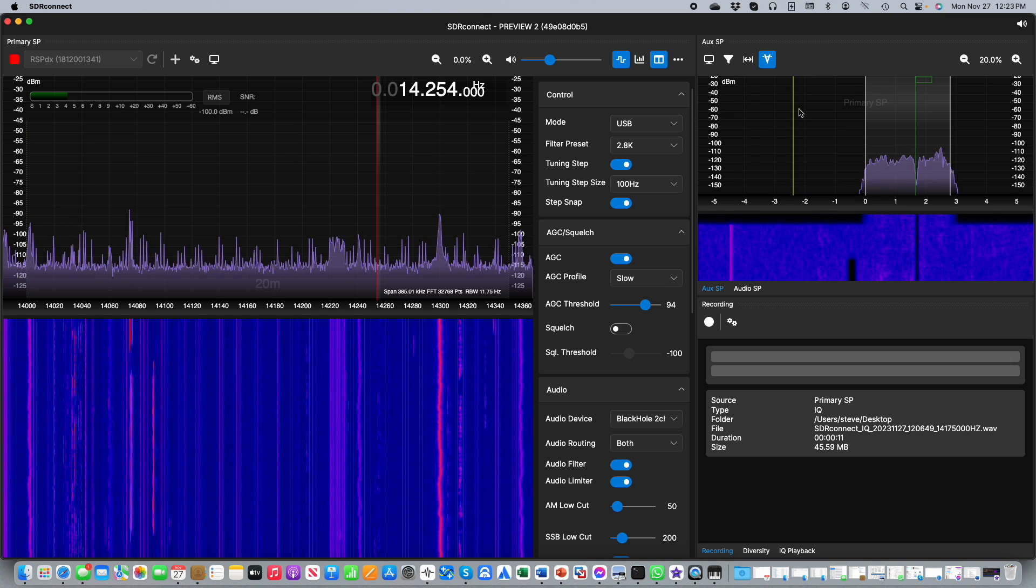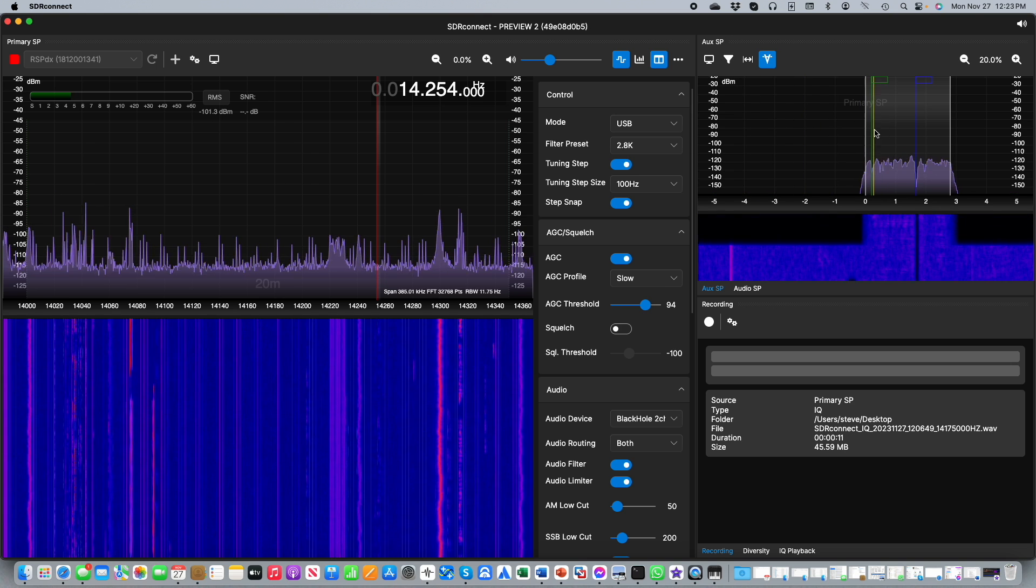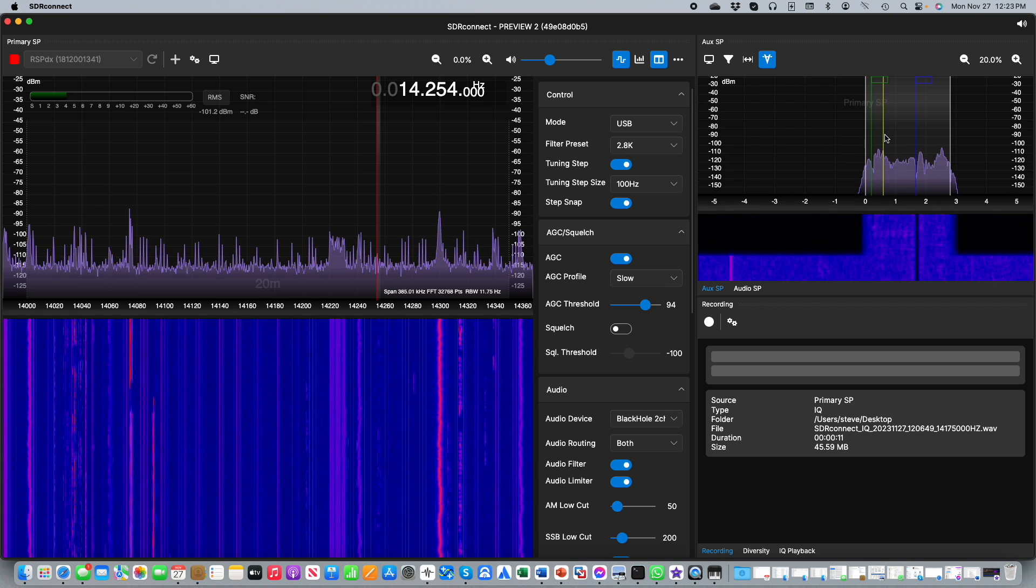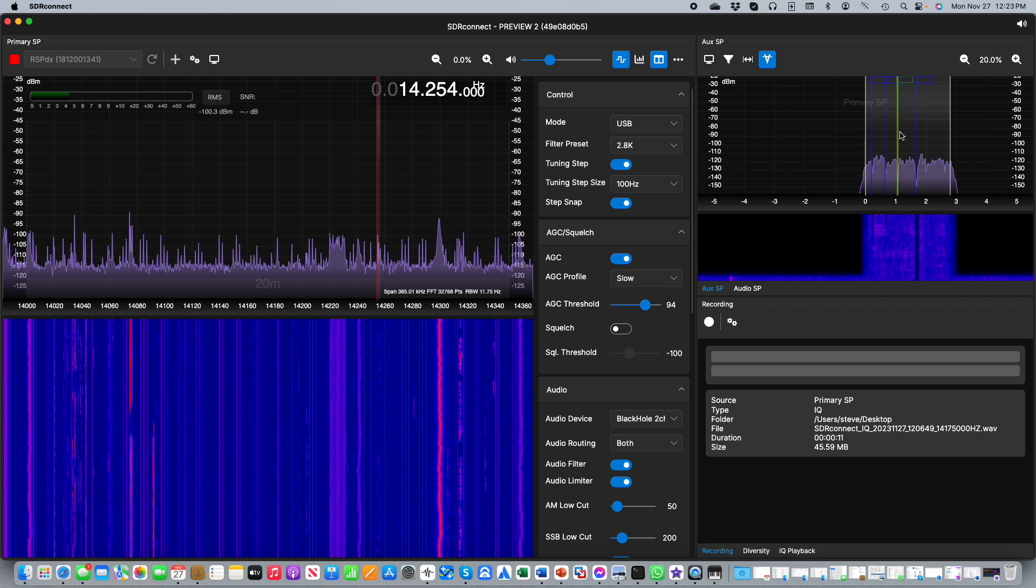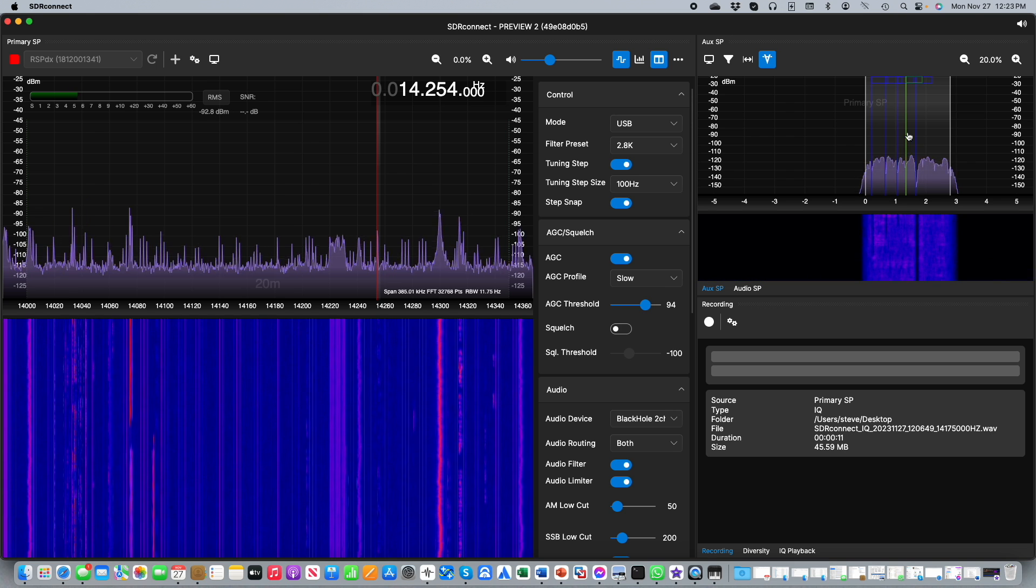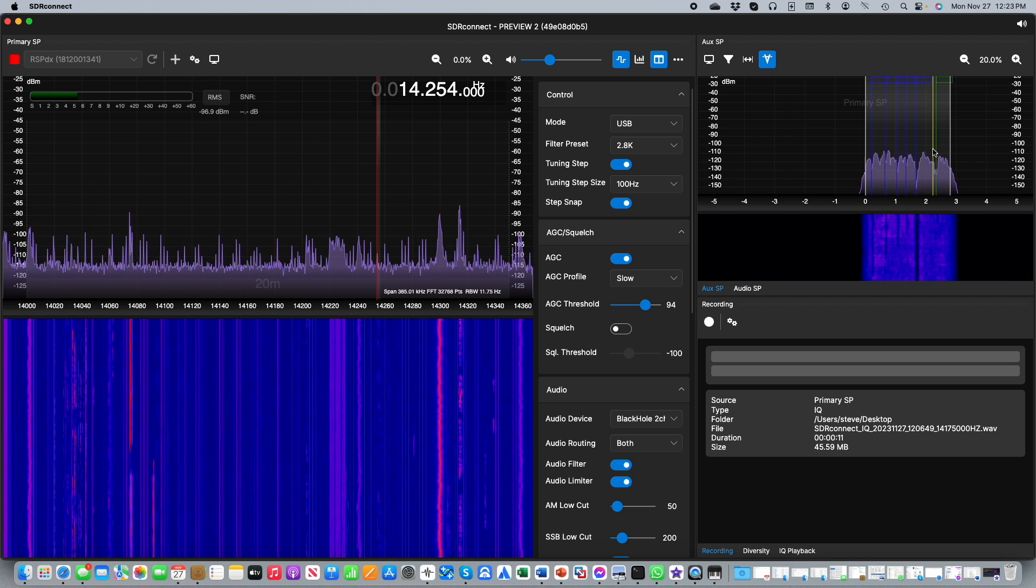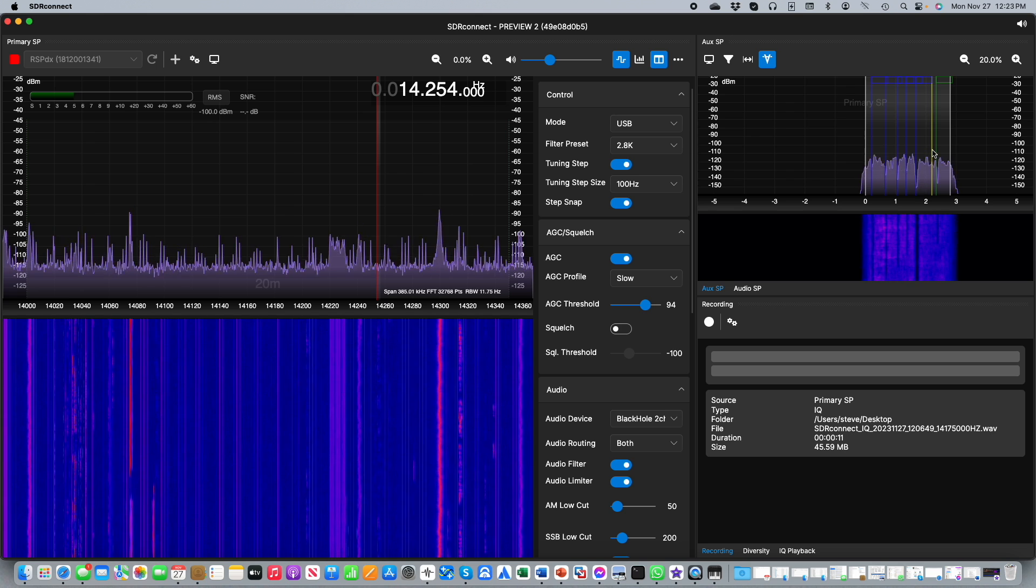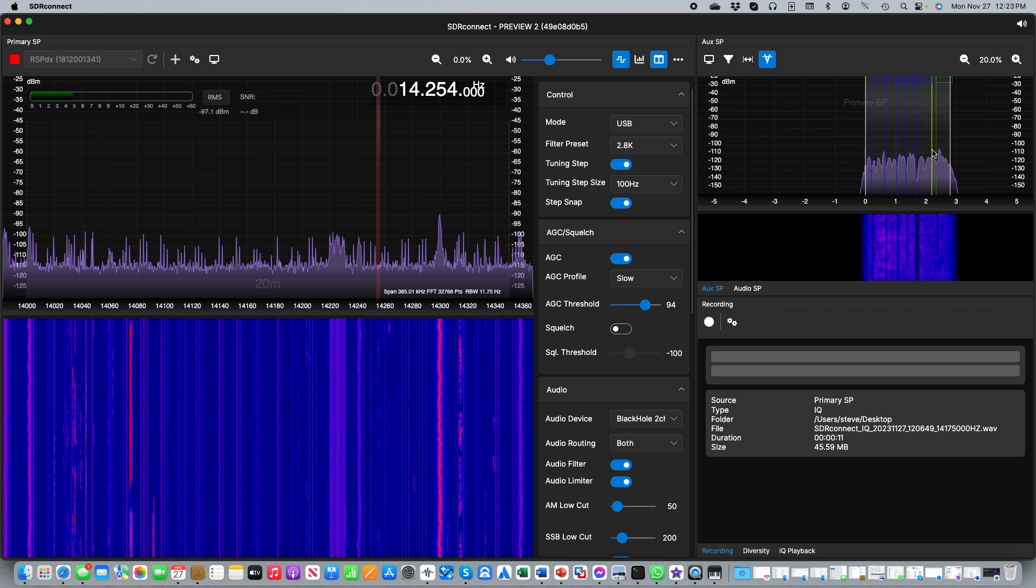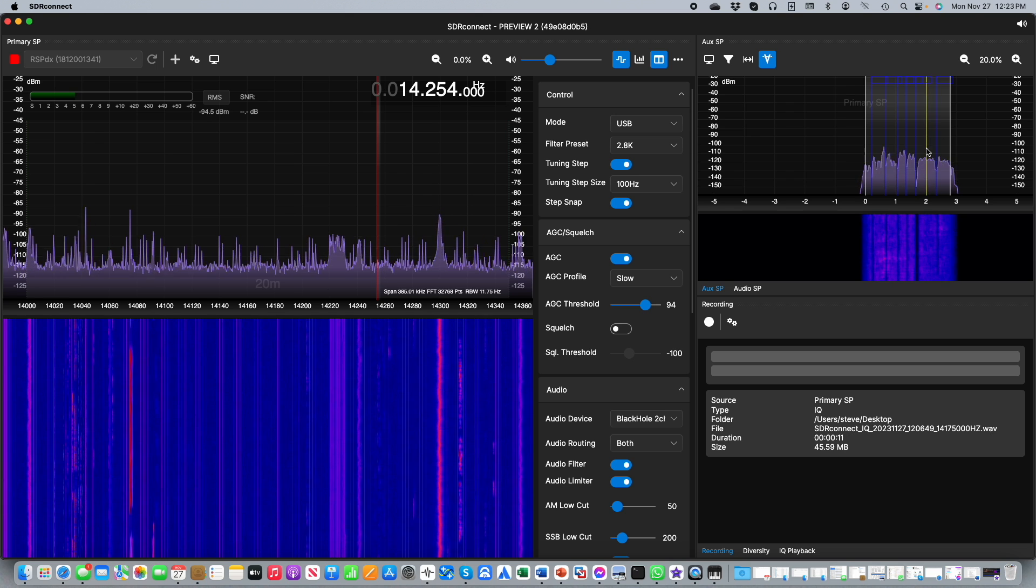As you can see you can create multiple notches. I guess there's a limit on how many but I don't know what it is. As you can see here I'm quite at liberty to create many many notches within the AUX SP window.